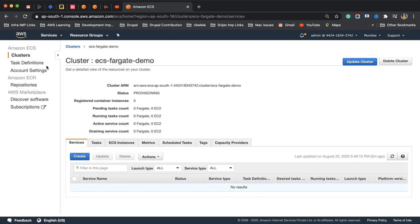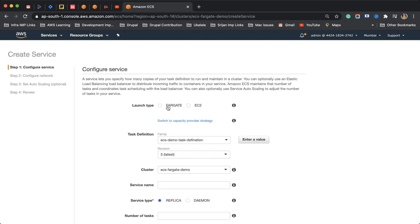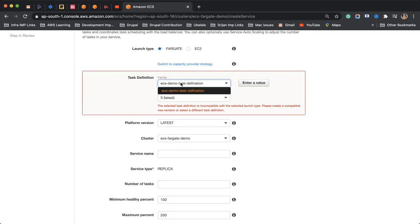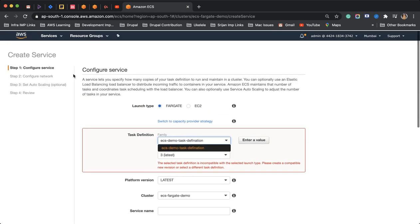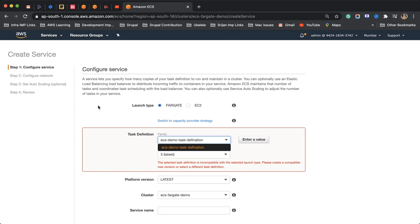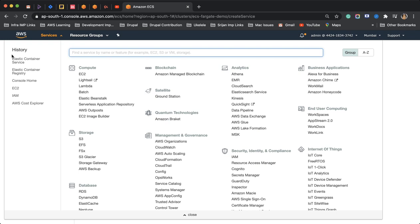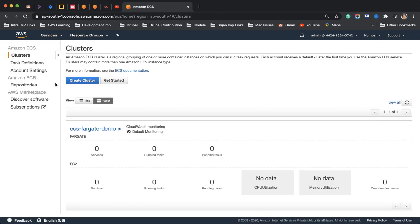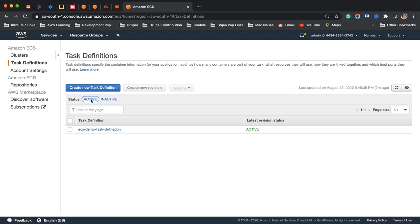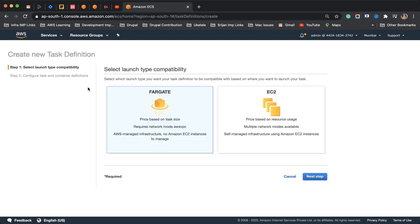I'll choose Fargate here but it is telling me that you can't use this task definition because this task definition has not been configured as Fargate. For using task definitions or configuring task definitions for Fargate type service, we have to define task definitions for Fargate only. Let's create a task definition for Fargate.